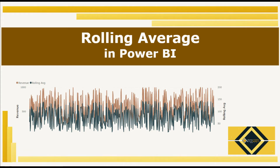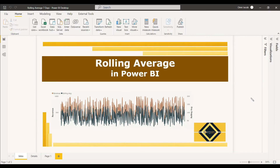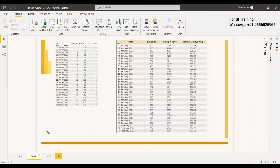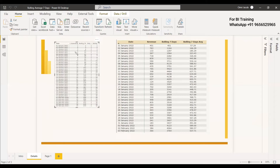Welcome to this new video. This video is about calculating the rolling average of seven days in Power BI using DAX. We have another video on calculating rolling average sales of 30 days, linked in the description. In this video, the left-side table shows how we are calculating the rolling 30 days.